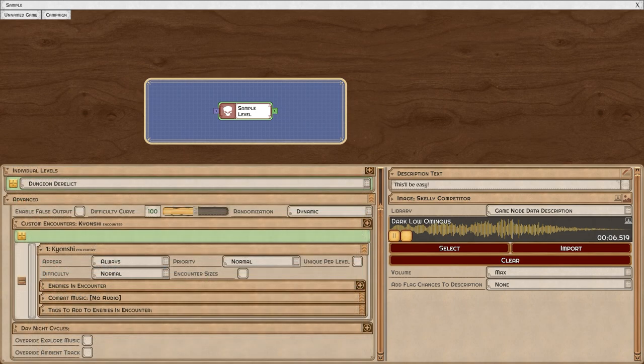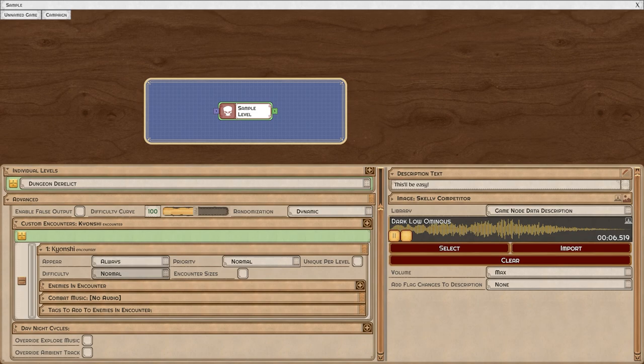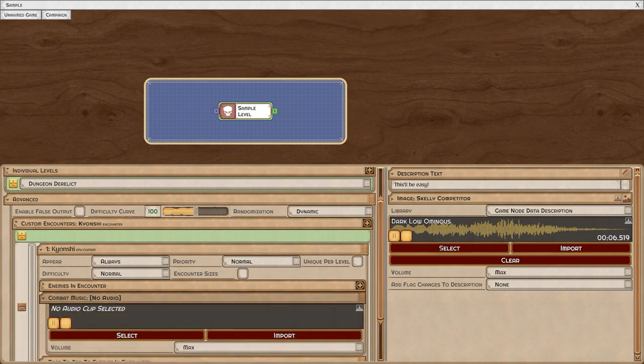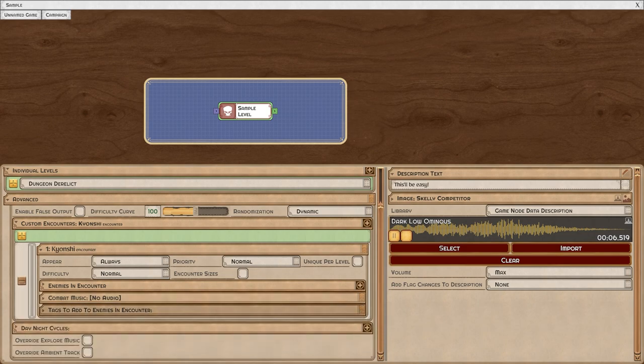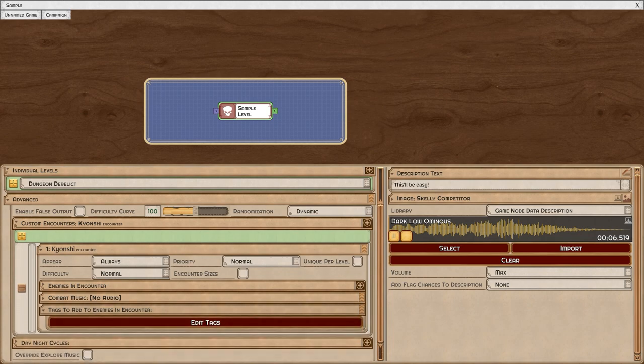The other options here are pretty self-explanatory. They're going to control how often they appear, how difficult the encounter is, and whether it only will appear once per level if there were multiple encounters. You can also set unique combat music here, and you can add tags to the enemies in the encounter. There's more information available on tags in the video associated with the tag node.